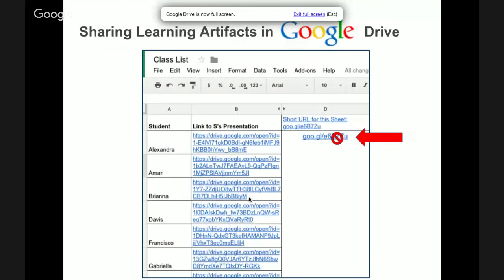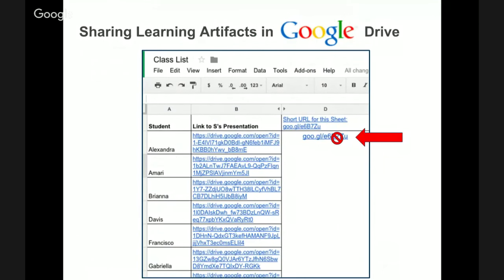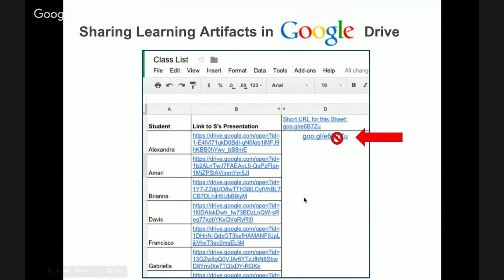The next slide shows how she set it up. She made a list using a Google Spreadsheet and put the students' first names in different cells, and then a link to their unique presentation. Over here on the right I have it covered with a Do Not symbol because I didn't want anybody getting into it — this is a real first grade classroom using this. She put a short link that brings up the Google Sheet.